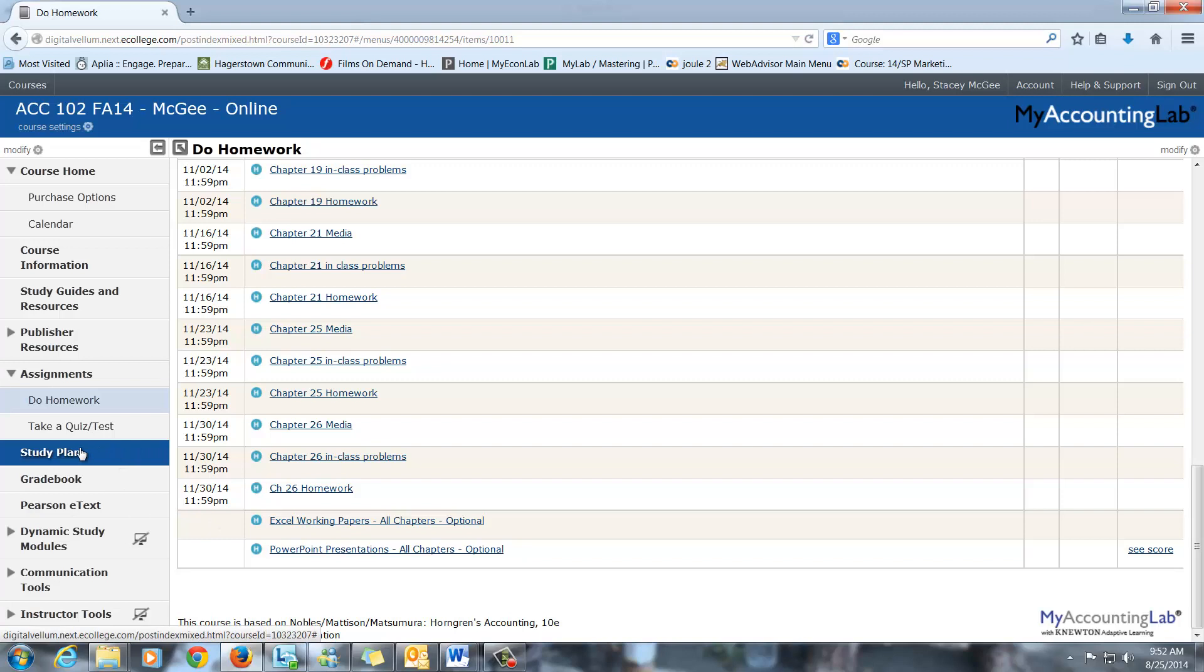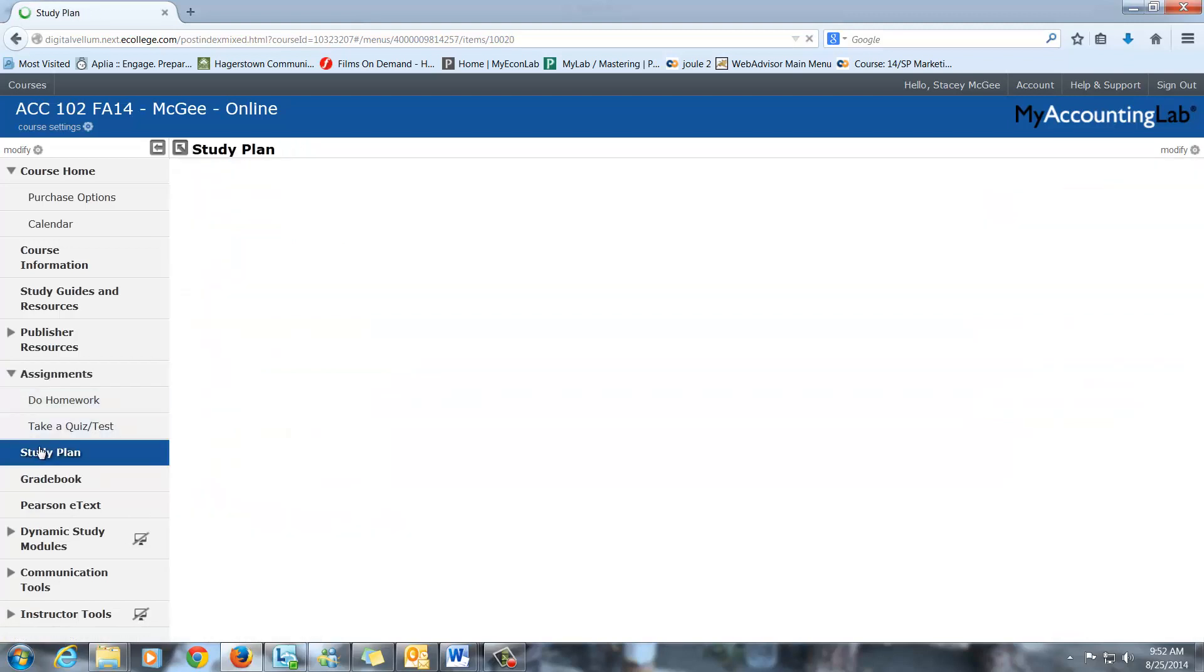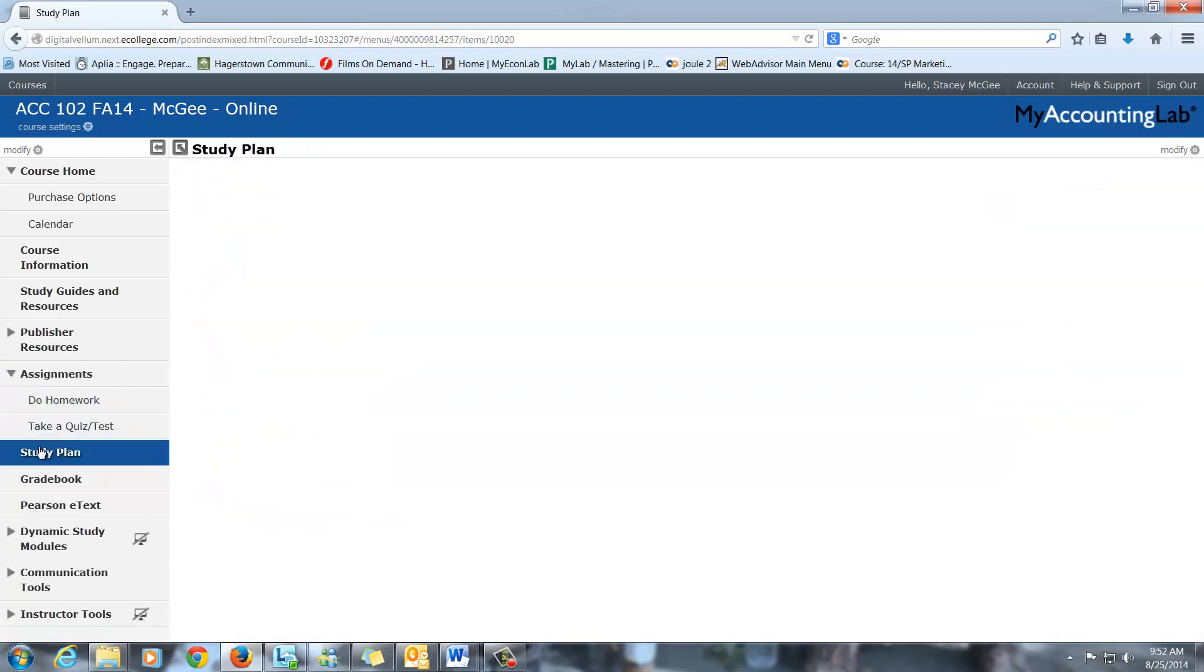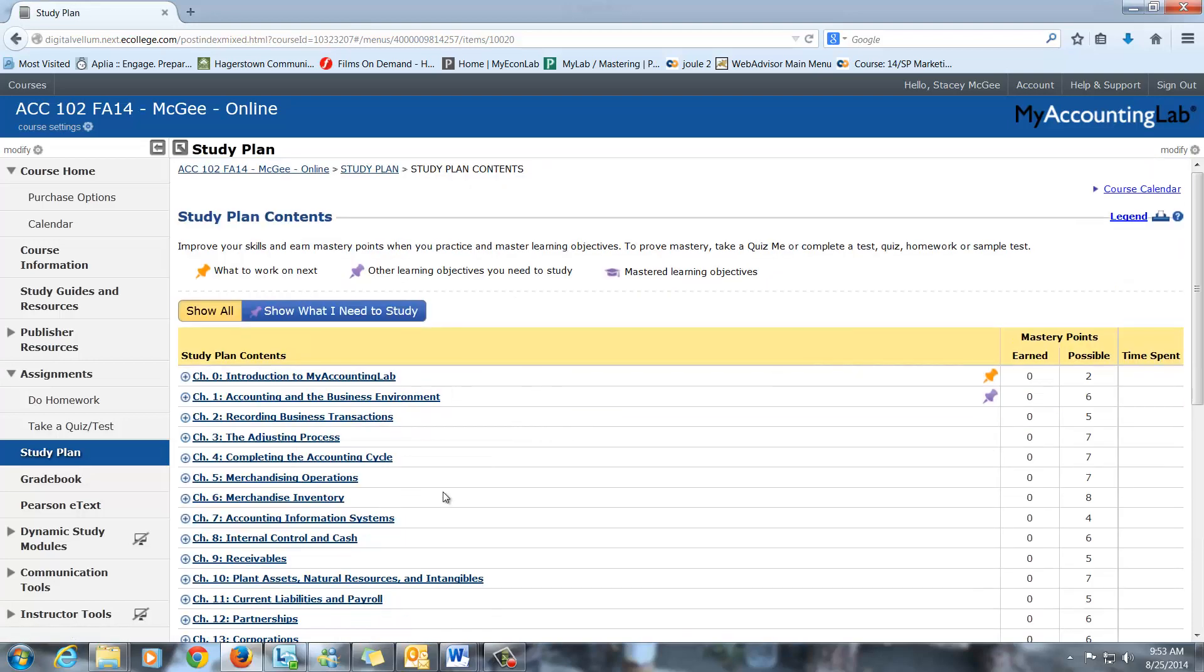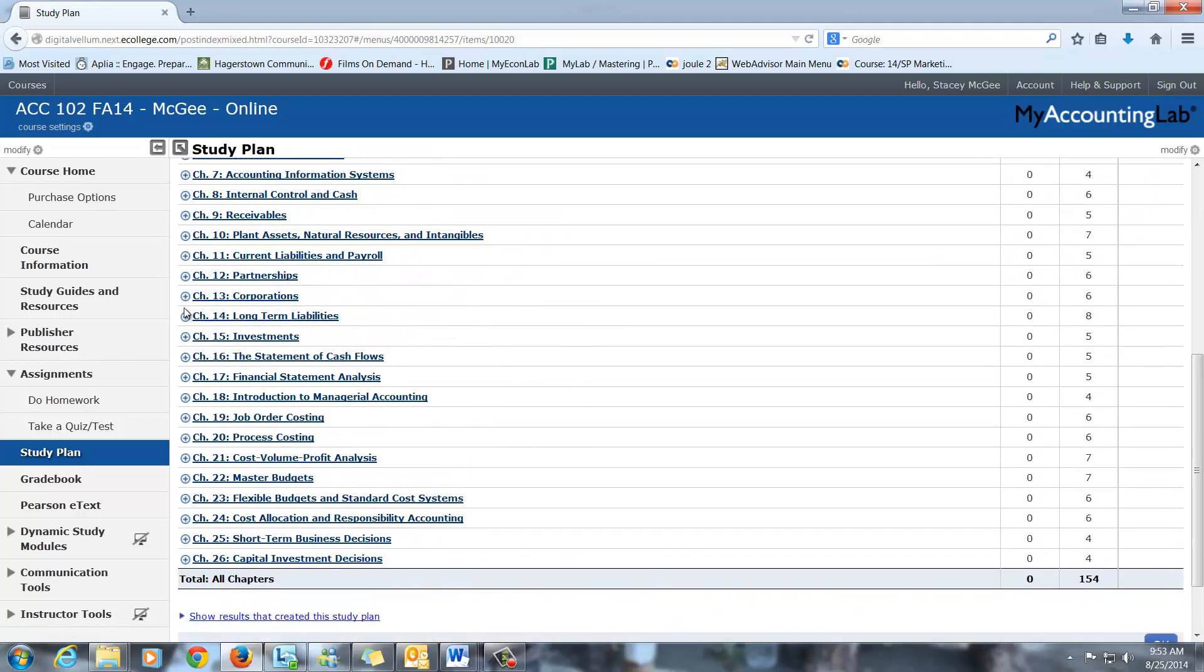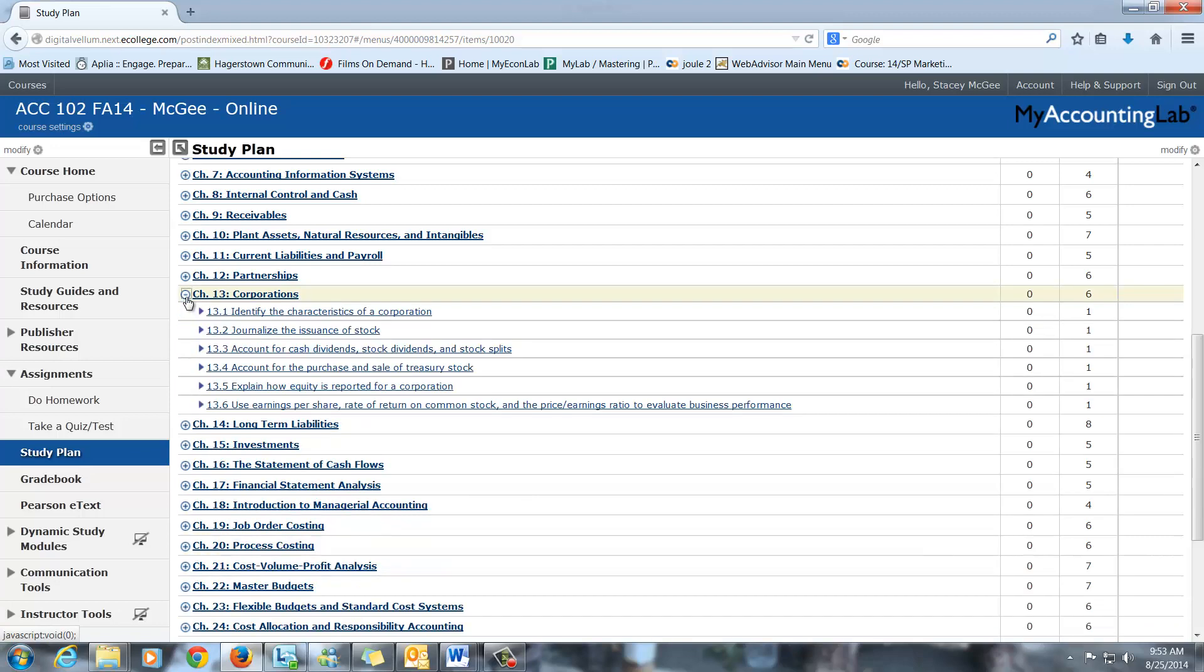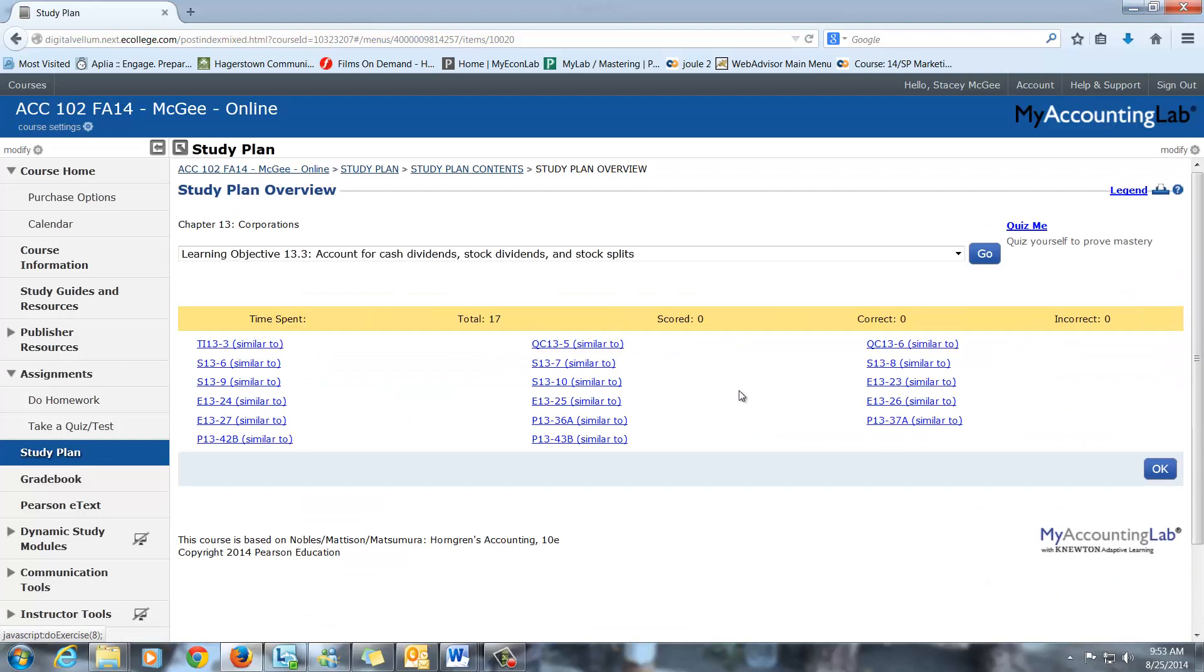The study plan is not part of your grade, but I highly recommend it. Keep in mind that you don't have to do the whole chapter. So let's say you're working in Chapter 13 and you're okay with the characteristics and journalizing the stock, but you just can't get the dividends or something like that. You can do just that section of the study plan. You don't have to do every problem in the study plan. You can do just the part that you think you need a little extra work on.